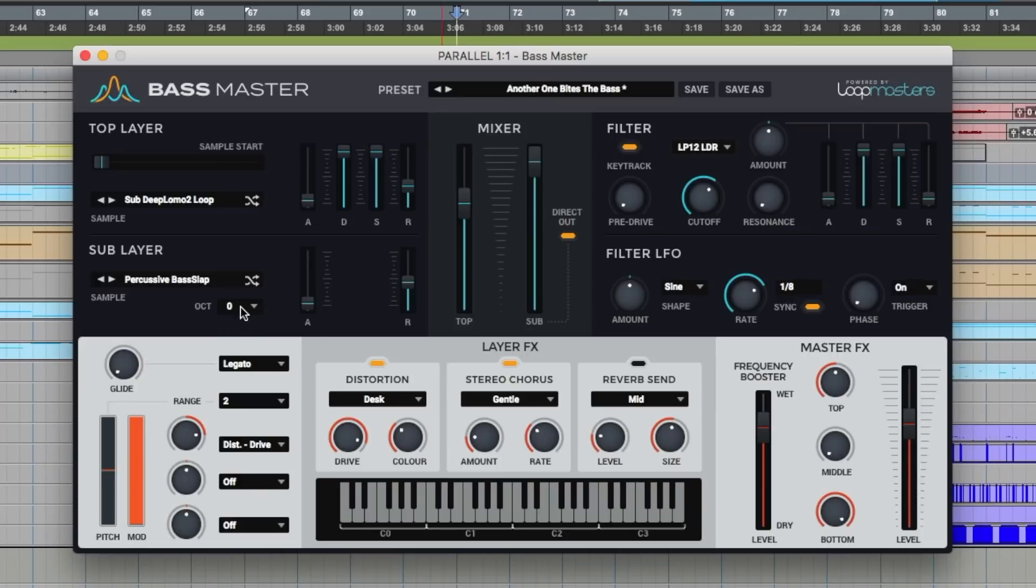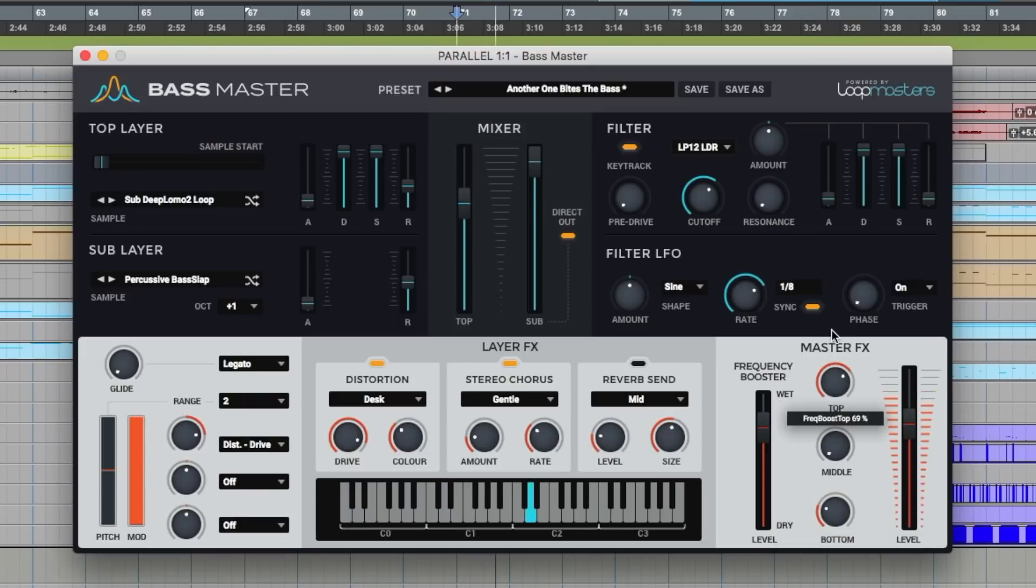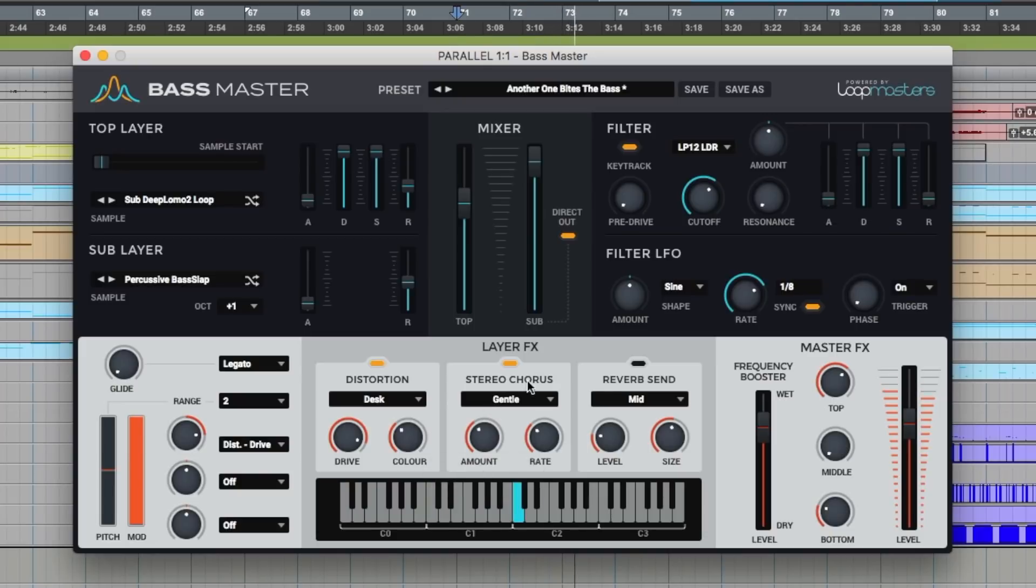So let's use this octave control here on the sub layer. Let's bring that up an octave. More like it. Let's take some of the bottom away in the master effects. Bring the top out. The second synth. Chorus. Maybe a bit of reverb.